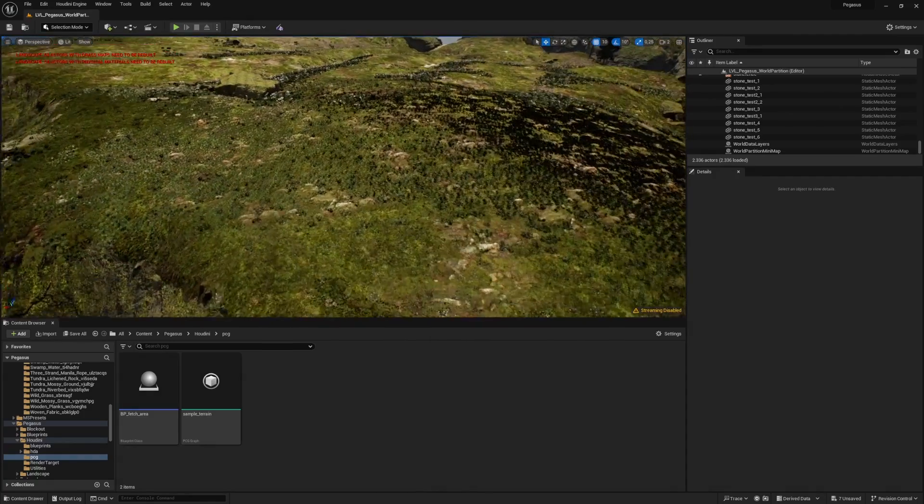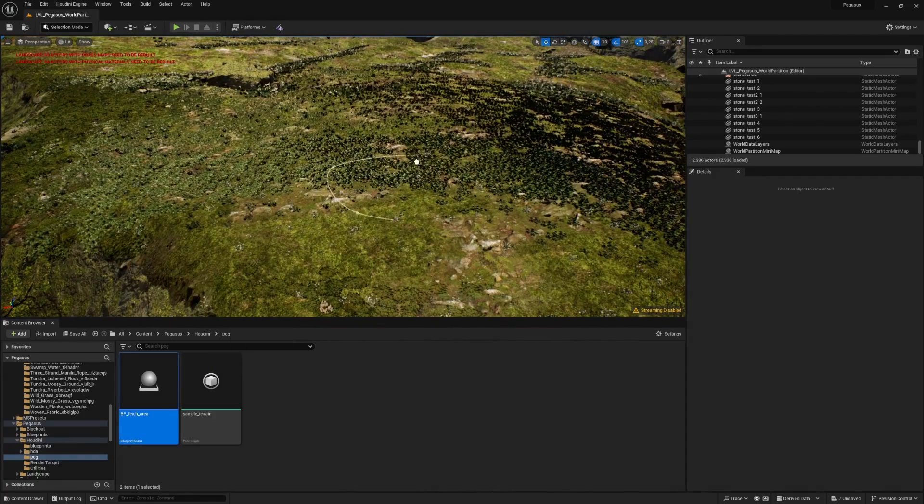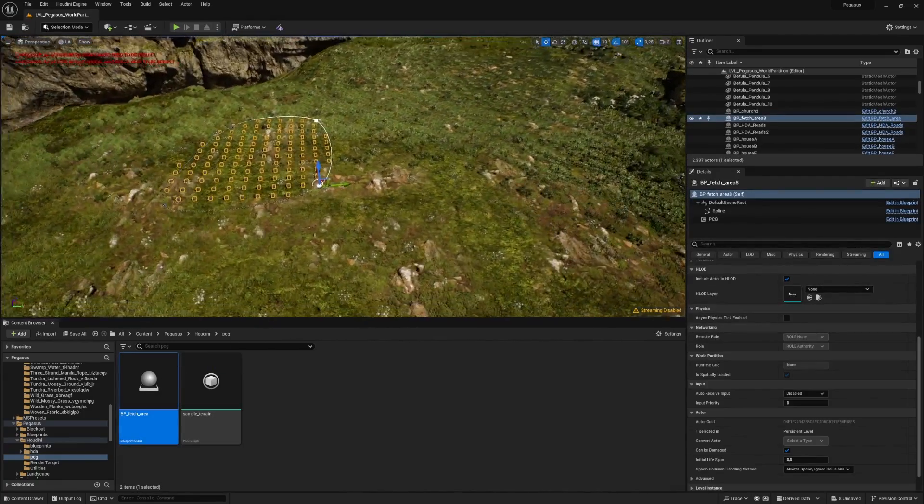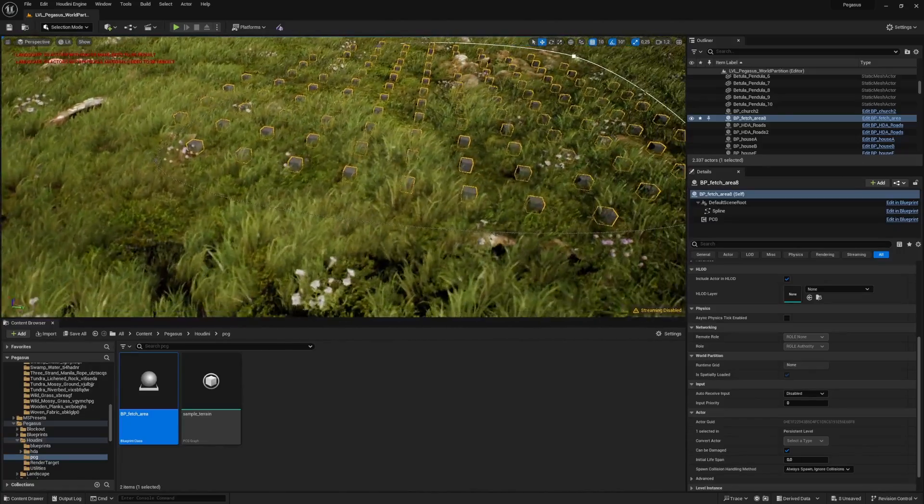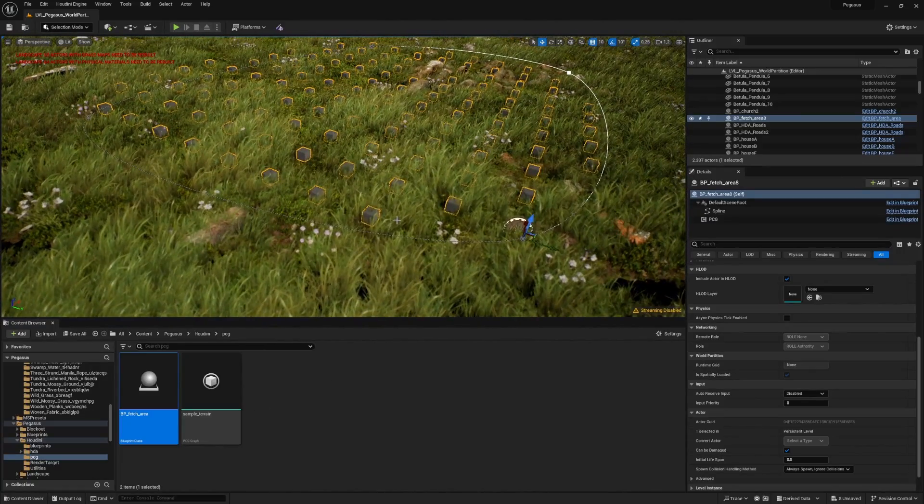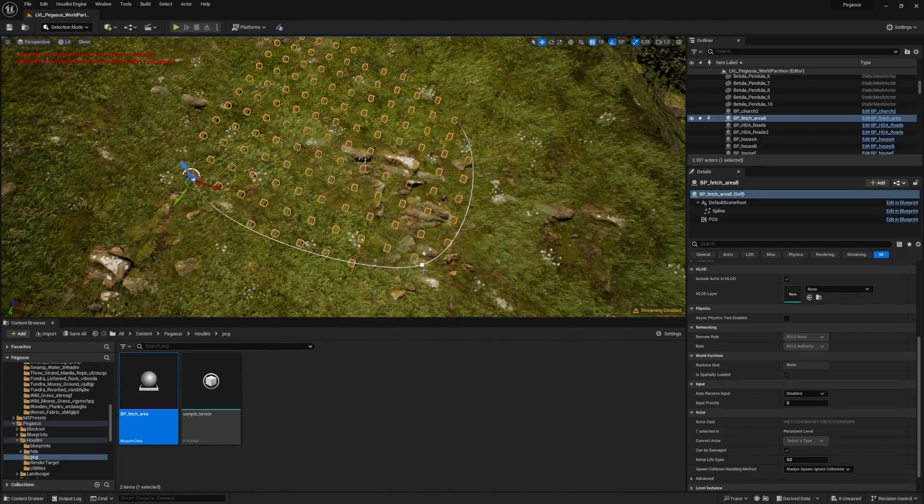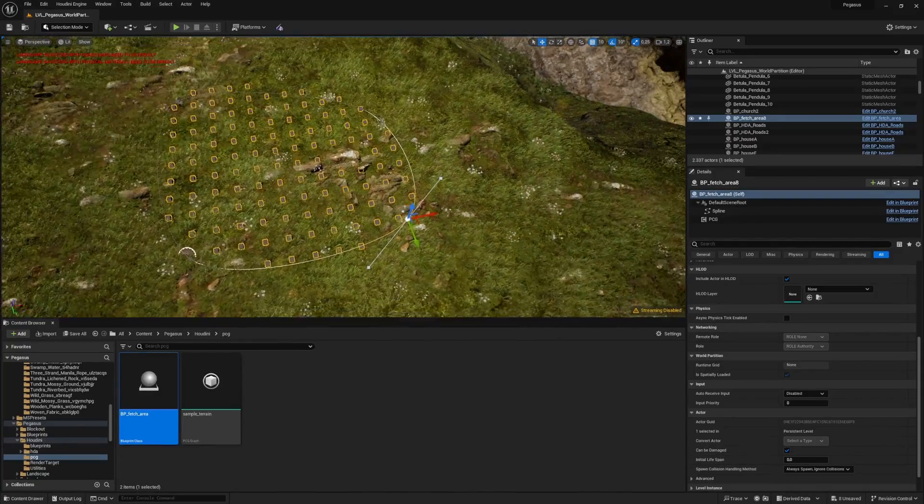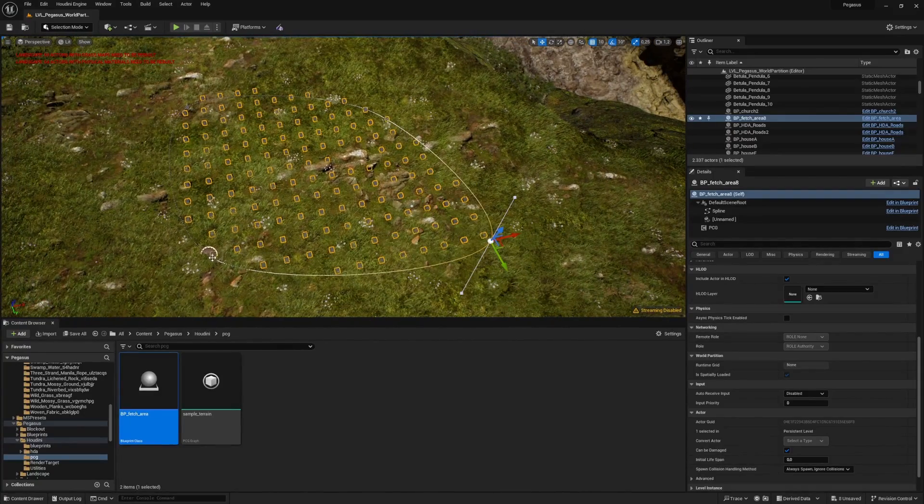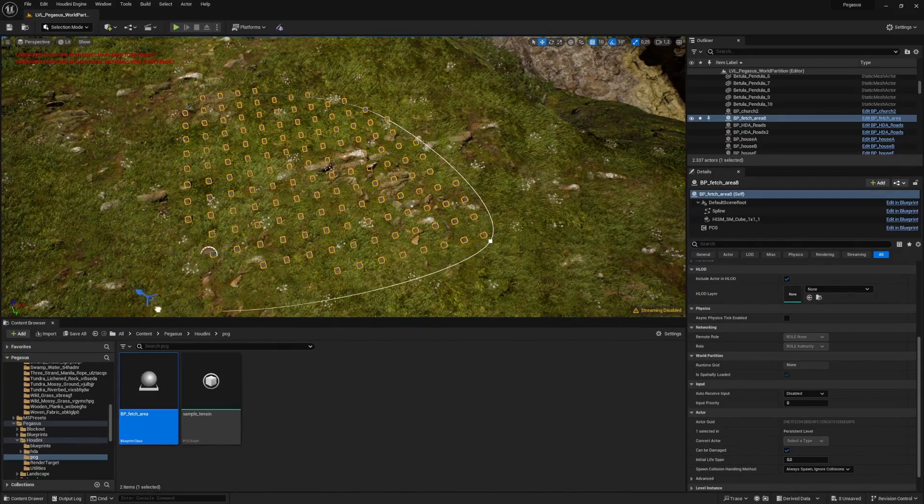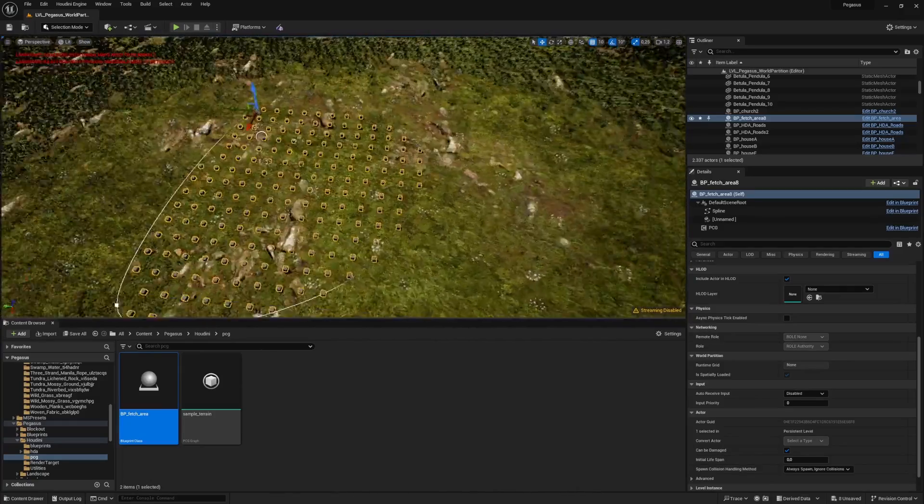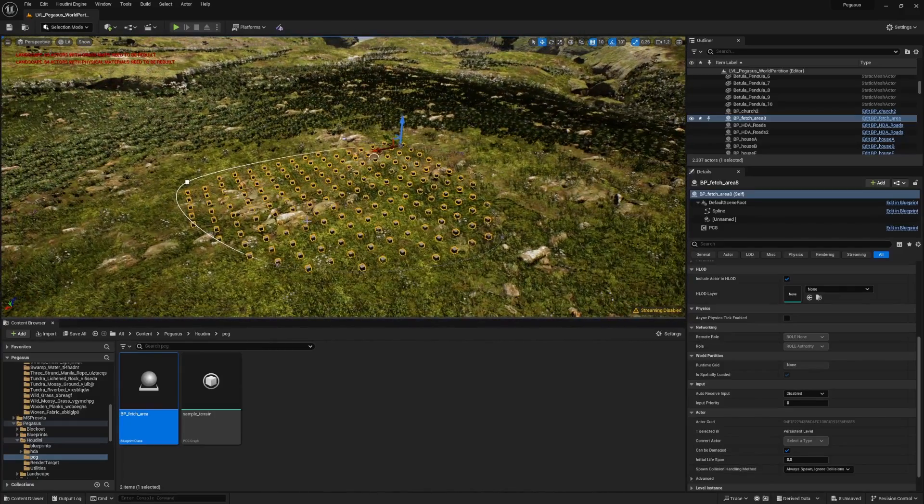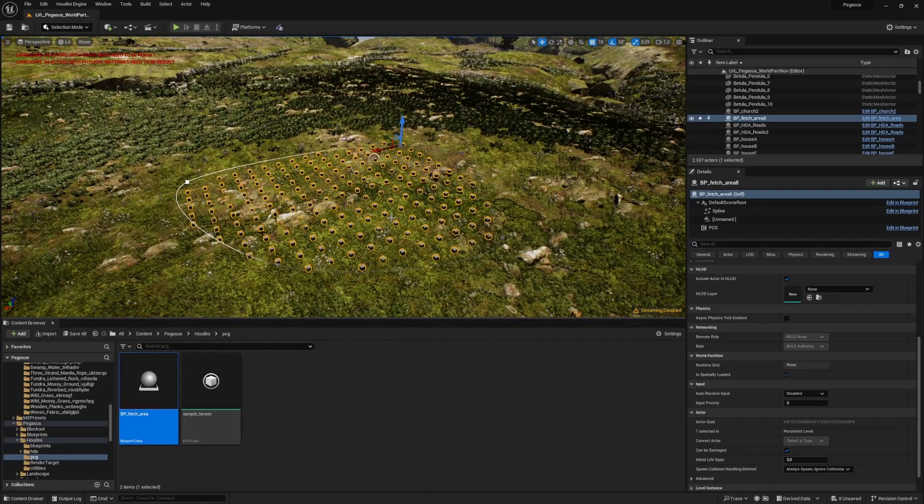Instead we are going to make this blueprint which places a bunch of boxes using PCG, and it will place them on the terrain. We can easily bring this information to Houdini. It's very quick and this makes your assets a lot more interactive.